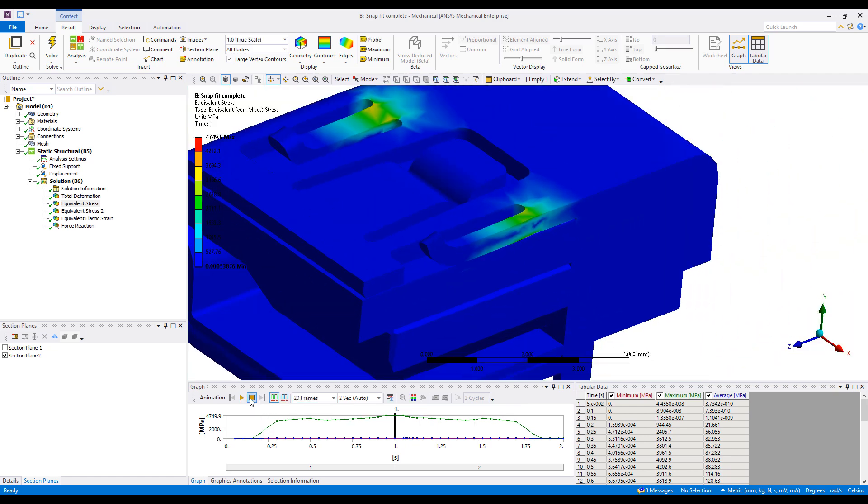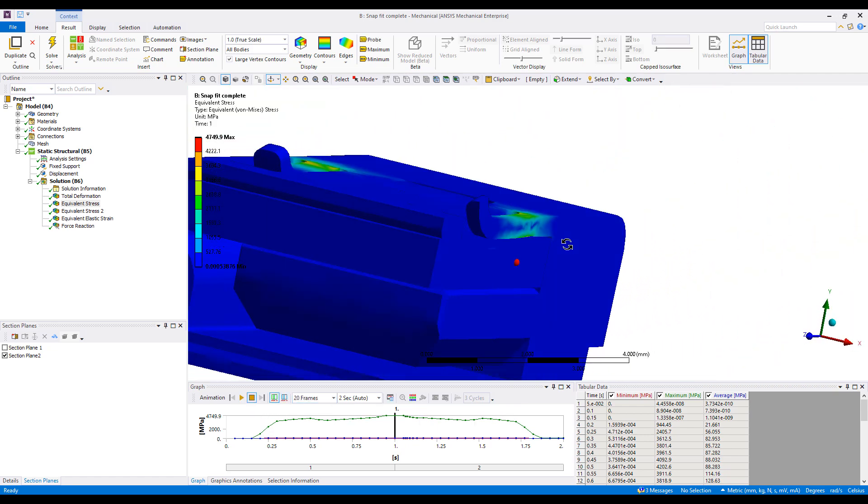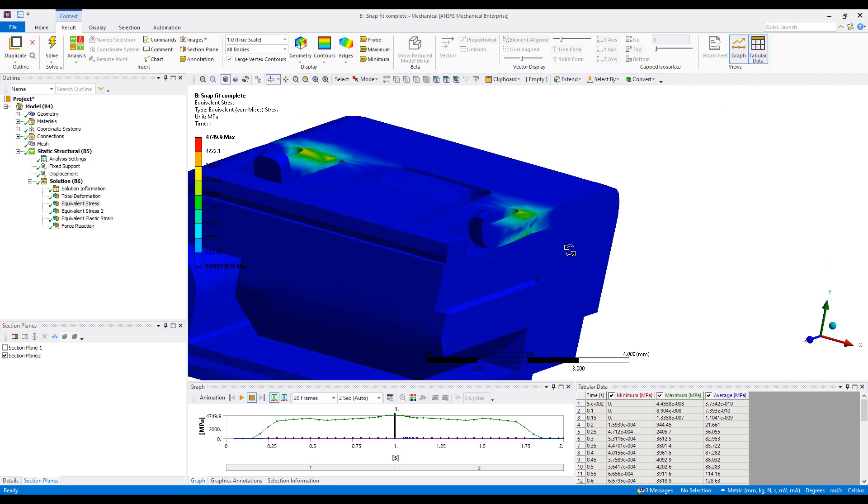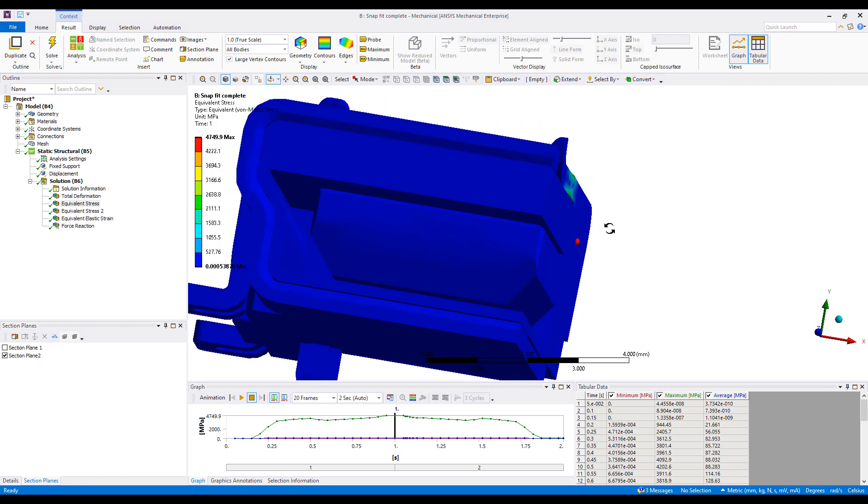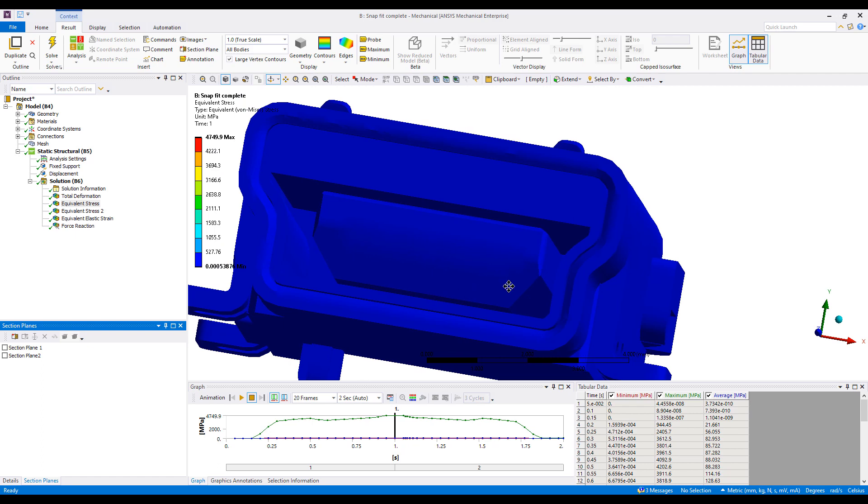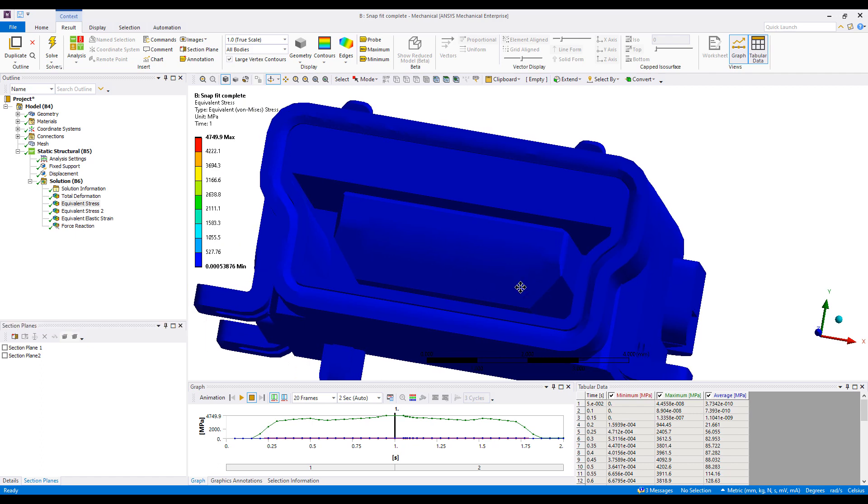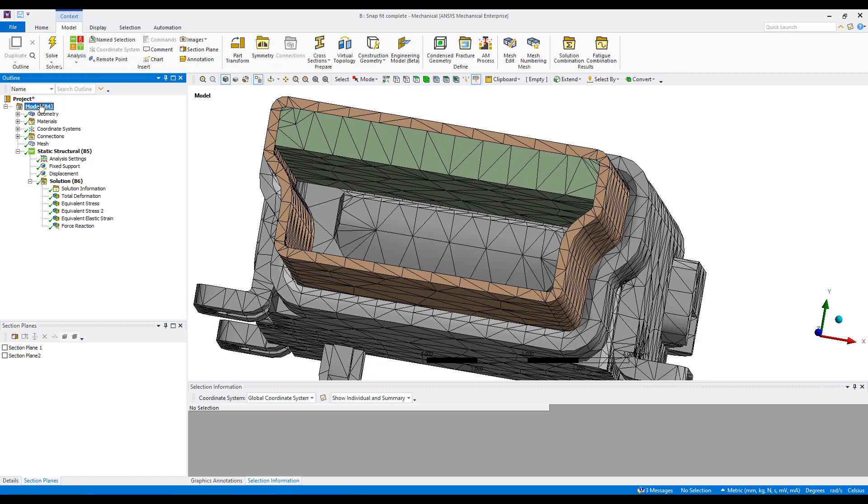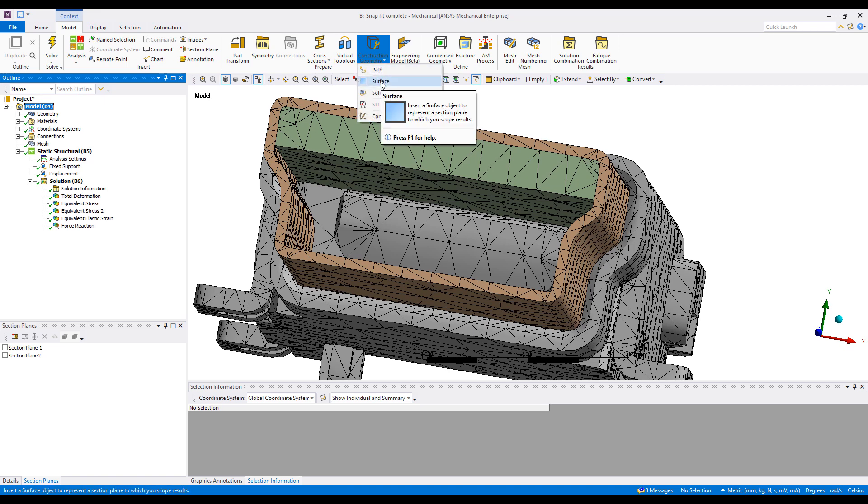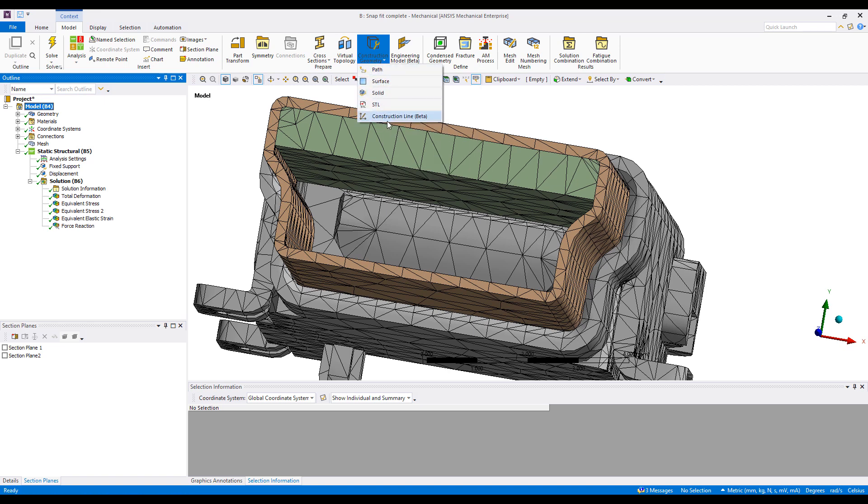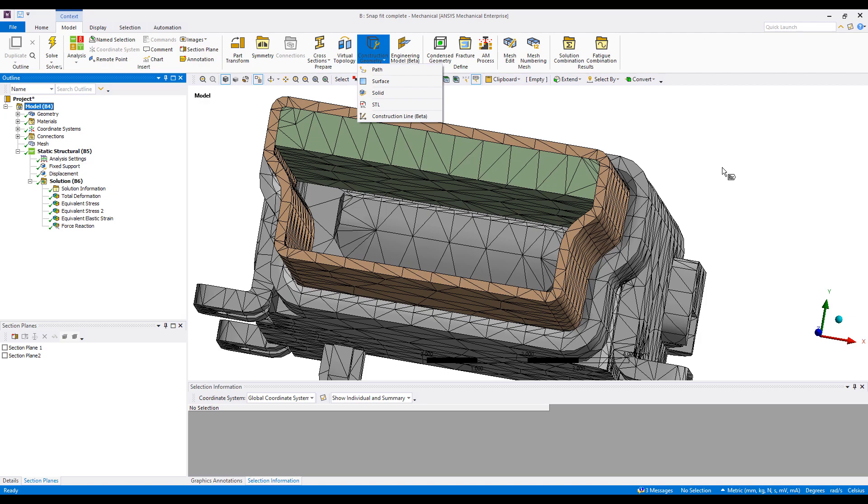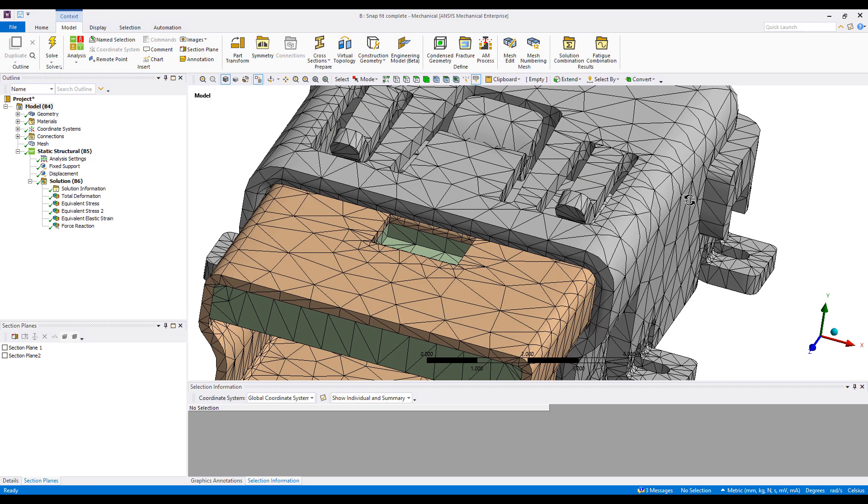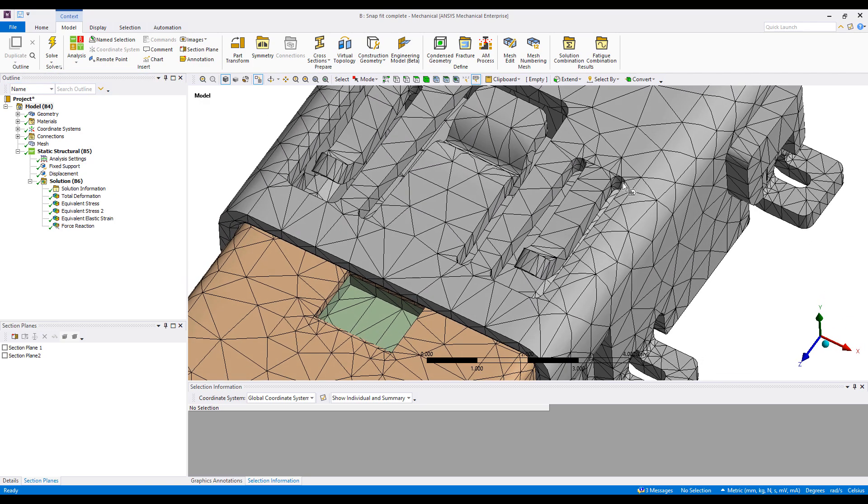Section planes are kind of ad hoc. You just eyeball it. Another way to create a more accurate section plane is by creating a construction geometry. You can see you can create paths, solids, or surfaces, STL, even contour lines. So that's something new too. This is a beta feature which I haven't used extensively, but I should definitely give it a try.